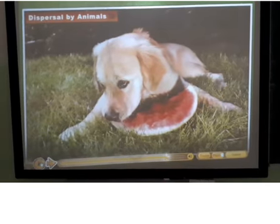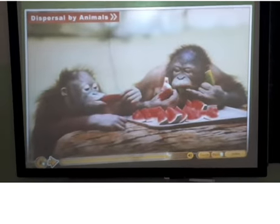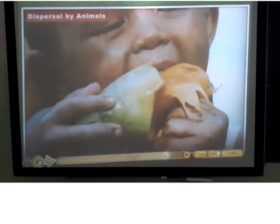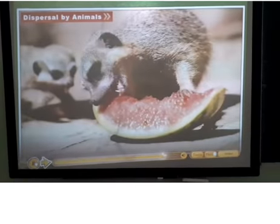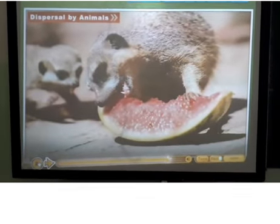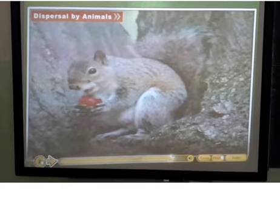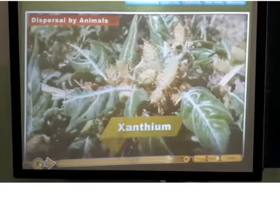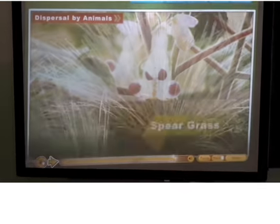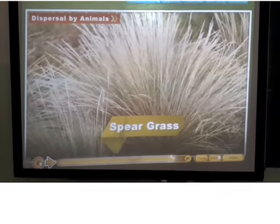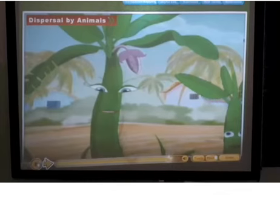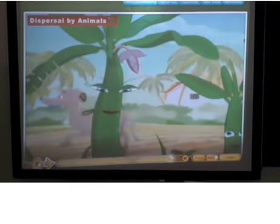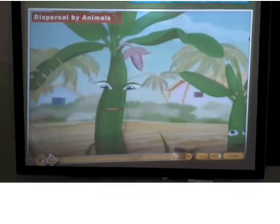Dispersal by animals. Animals and human beings eat fruits like apple, mango, and watermelon and throw away their seeds. These seeds grow into new plants. Some seeds like xanthium, cocklebur, and spear grass have hooks or spines. They get attached to the bodies of animals or clothing of human beings and are carried to other places.